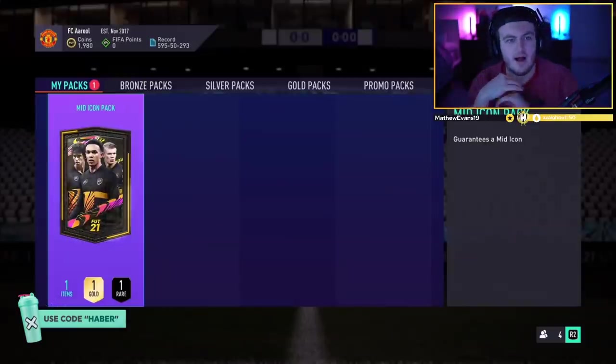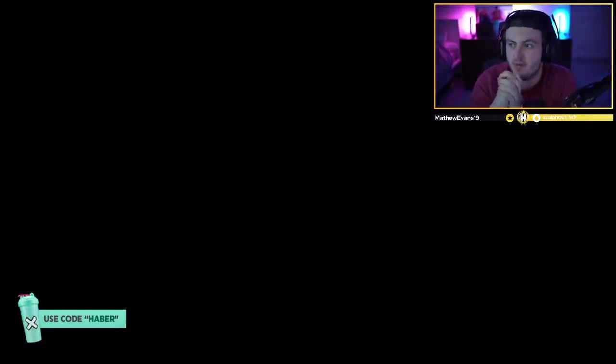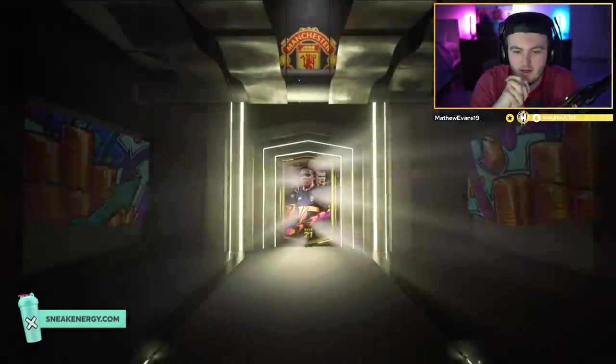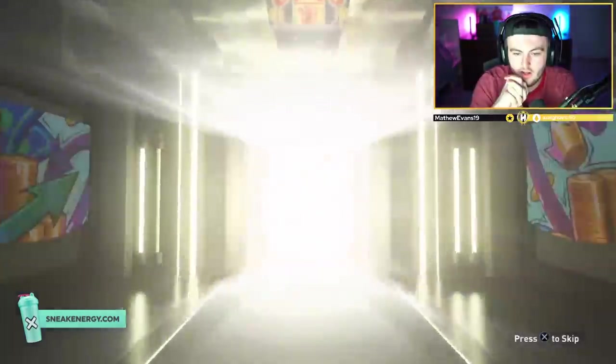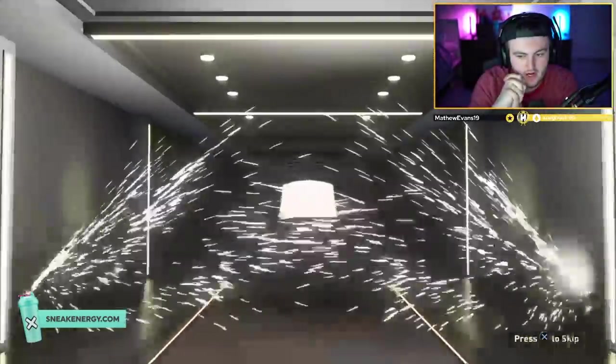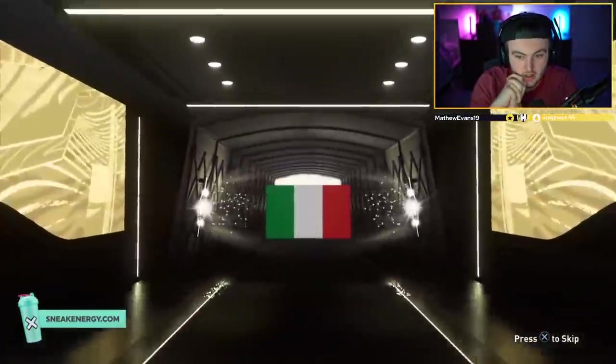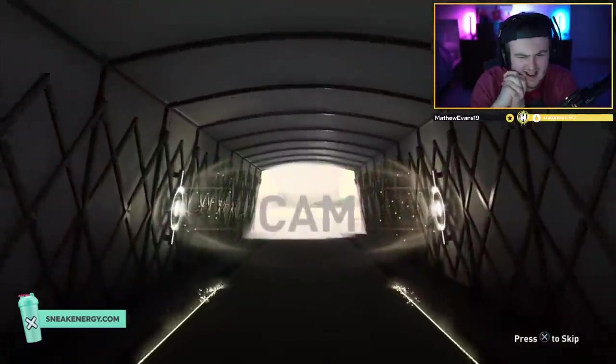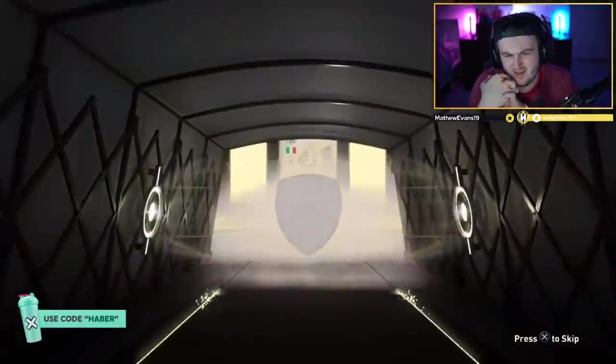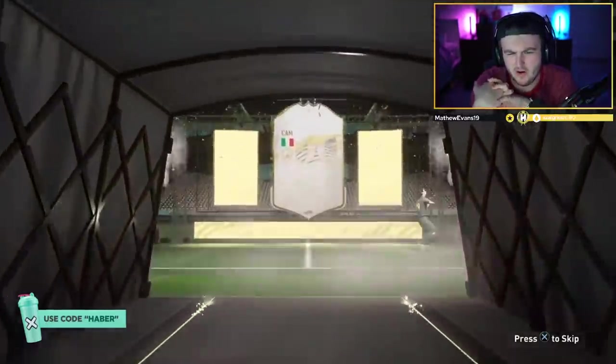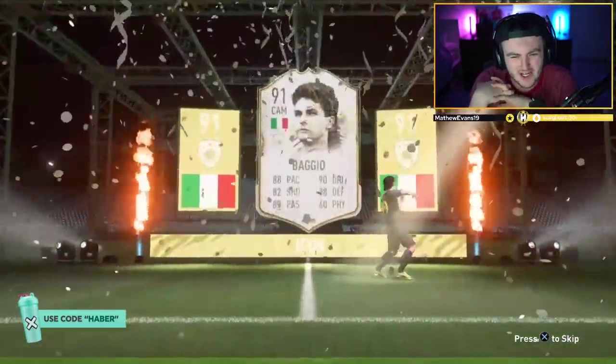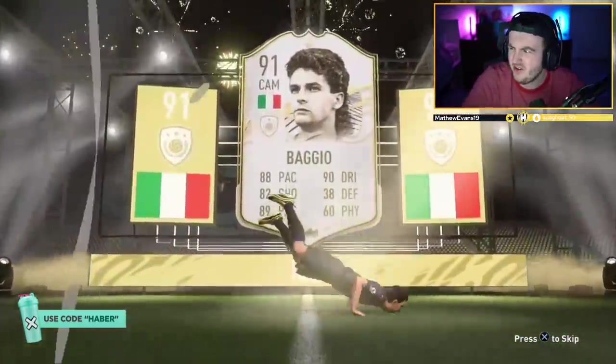All right. We've got another mid-icon pack for Arul. Hopefully we can get him something good. Fingers crossed we can get him something decent. Hopefully. Go on. Let's just not be a Dutch striker. Dutch but not a striker, you know. Italian center back? CAM. Is it Baggio or Del Piero? Baggio. Mid Baggio. I don't know, you know. Is that good?